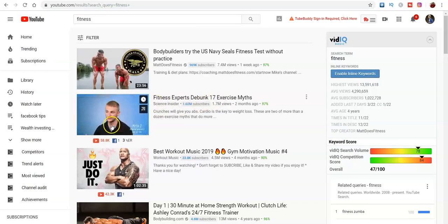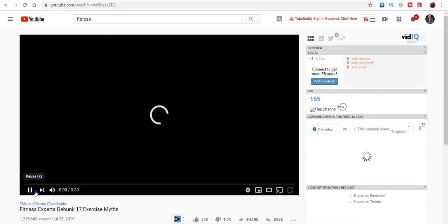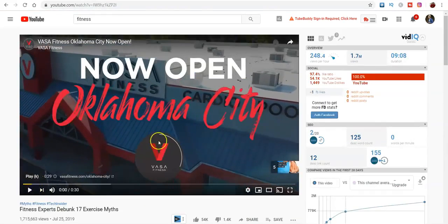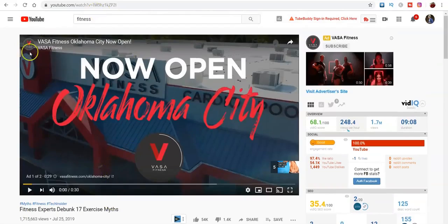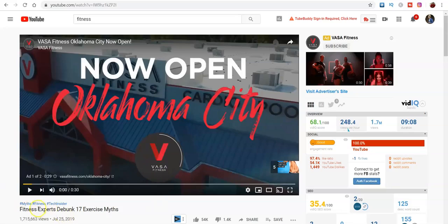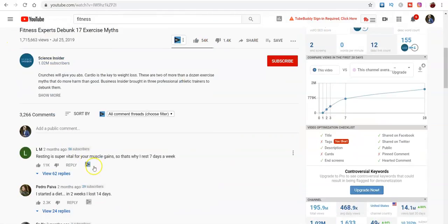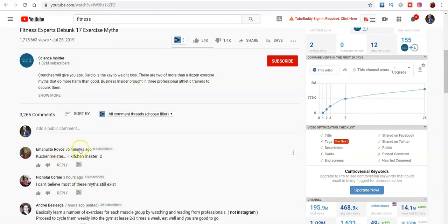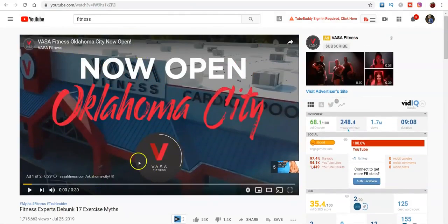Let's say this is 'fitness experts' — in two months this video has gotten 1.7 million views. You see how this ad pops up right here? This VASA Fitness ad is directly targeted to the fitness niche. Whoever's promoting this ad is getting in front of a million-plus people. And when you check the comments — 35 minutes ago, three hours ago, seven hours ago — people are still actively commenting on this video.